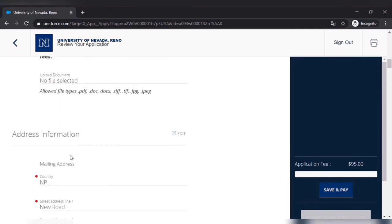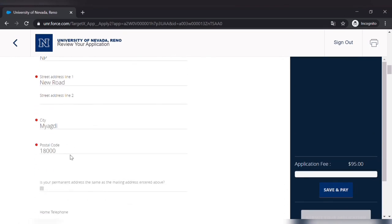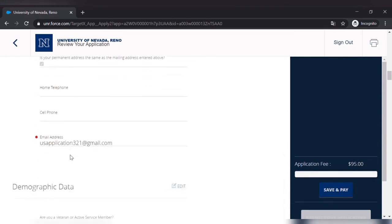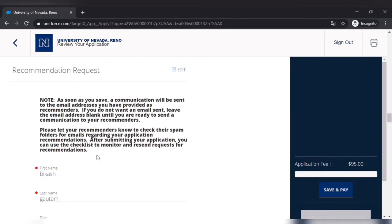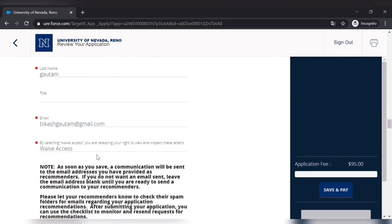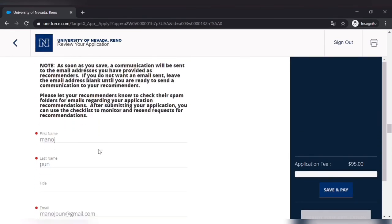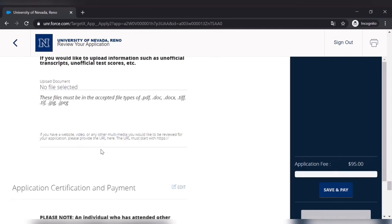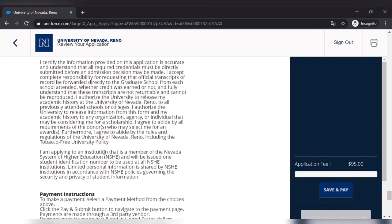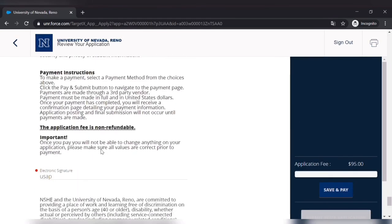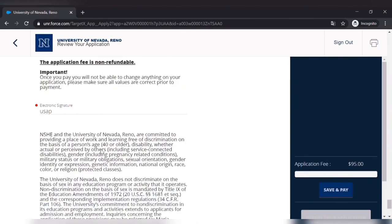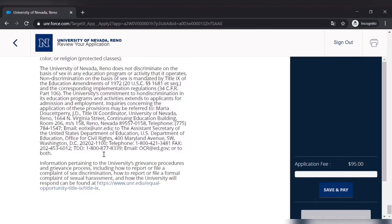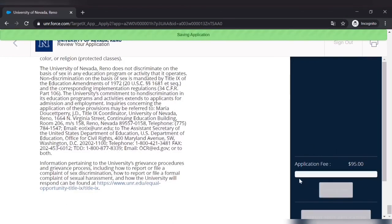So check it thoroughly. Check it one last time. And then check with your recommender if they have provided the letter of recommendation from their side. And then you can pay, or you can pay now and you can wait for them to provide the letter of recommendation. Only then your application will be considered complete. And this application will be considered for both financial aid and for regular admission as well. So you have to pay $95.